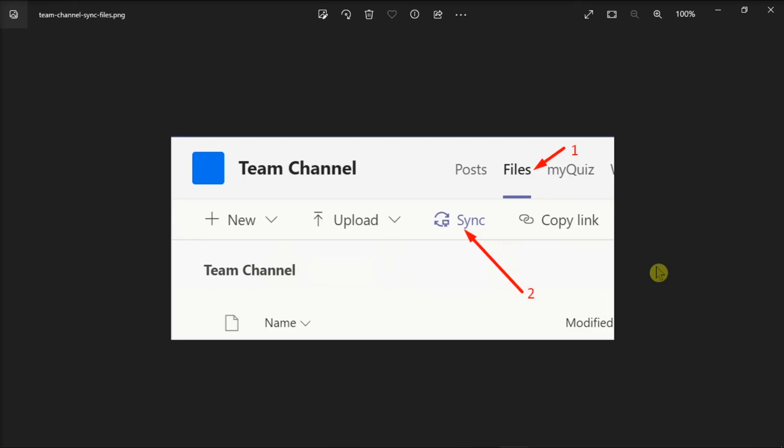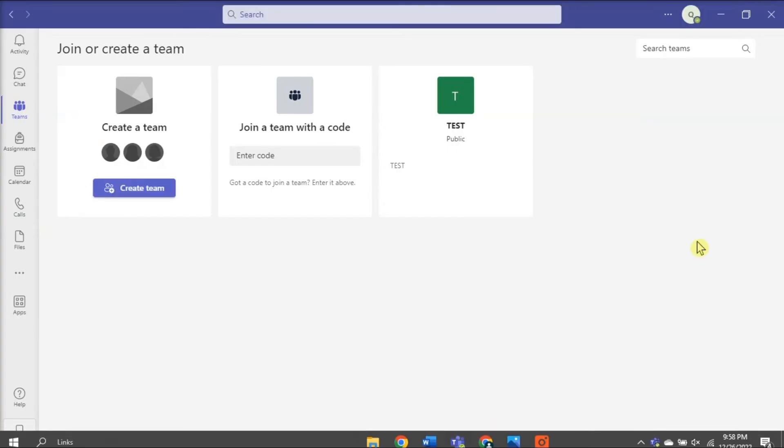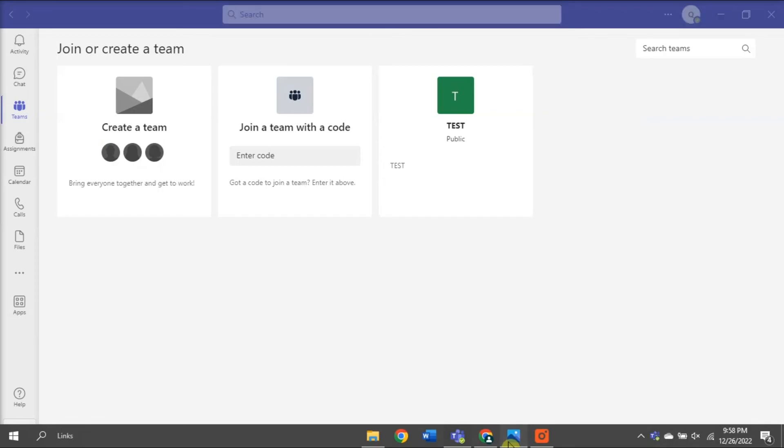Now those are the possible solutions on what you can do if your Teams channel email is not working. If you found this video helpful, kindly like and subscribe. You may also click and turn on the notification bell so you can be notified whenever we release new videos. We'll see you next time.